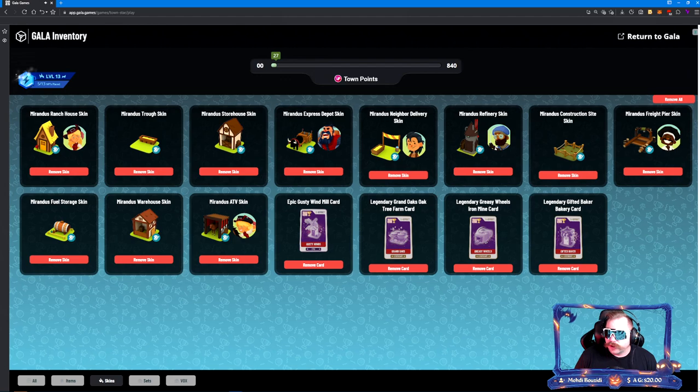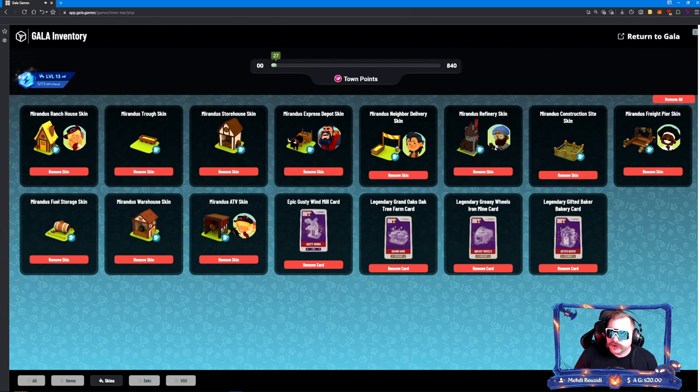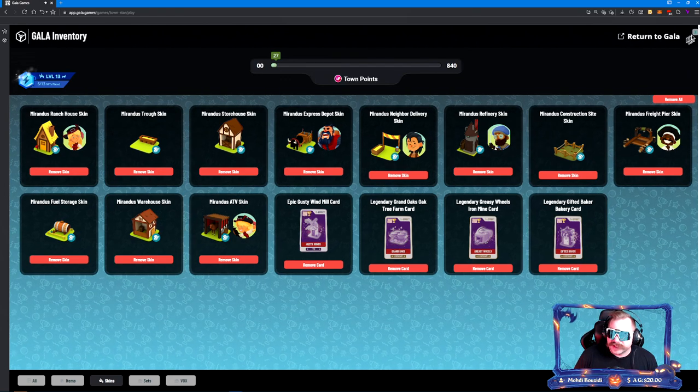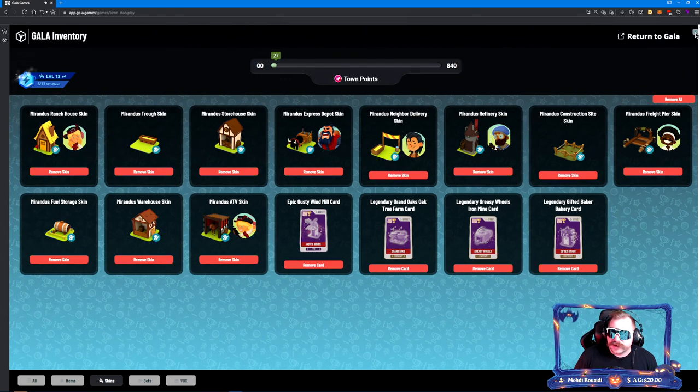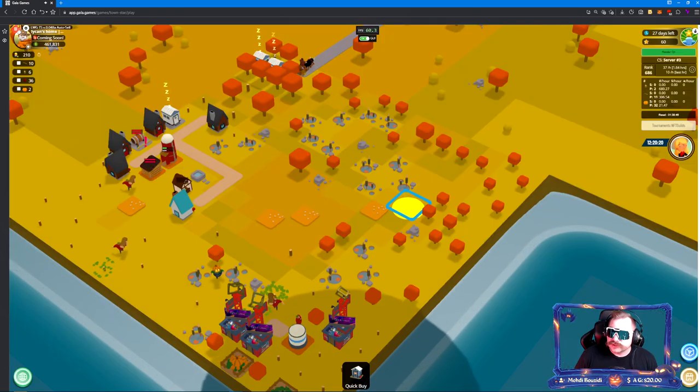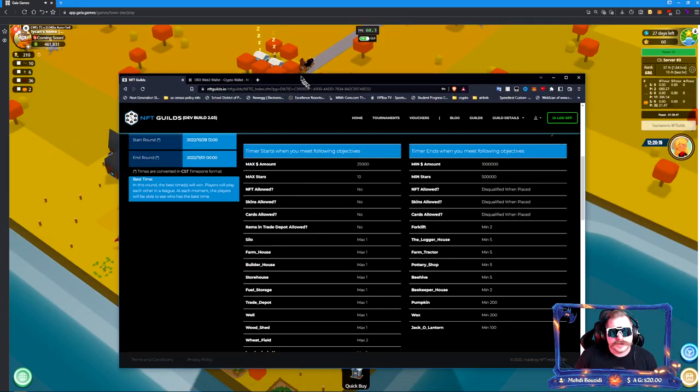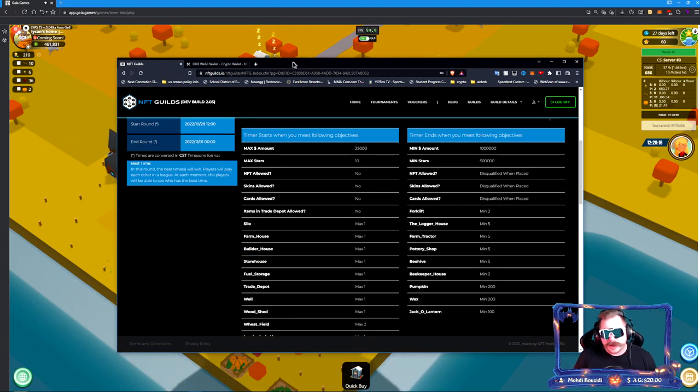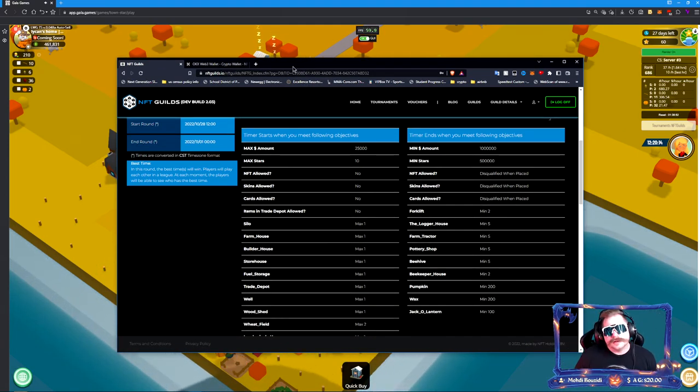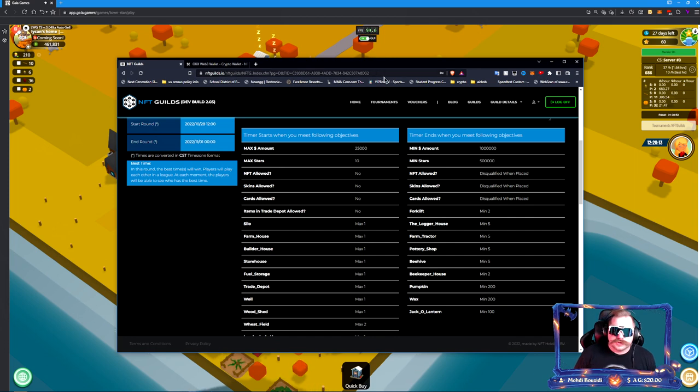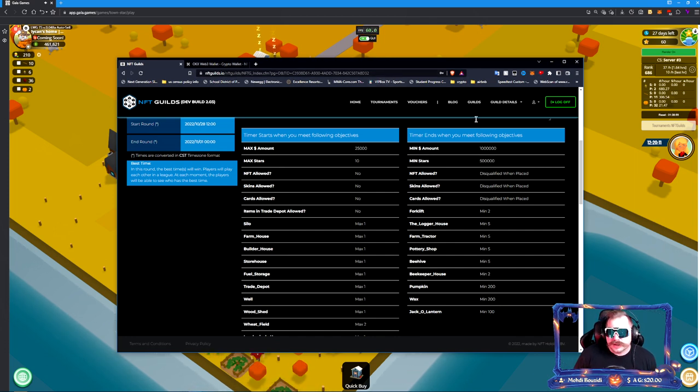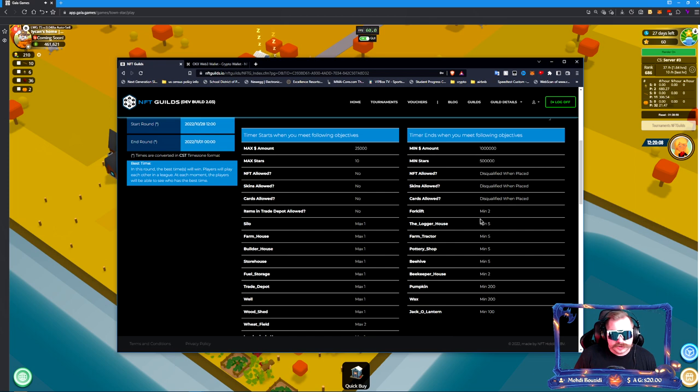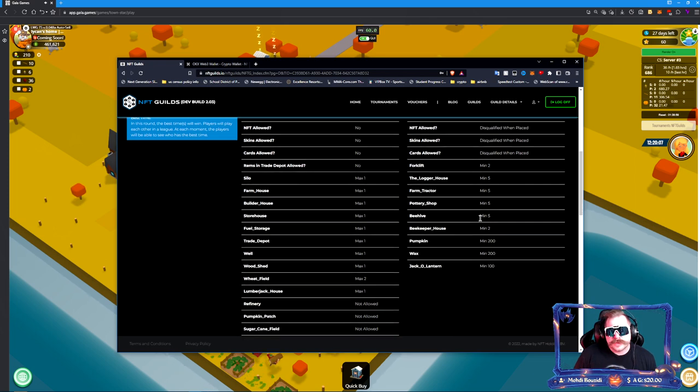There's no entry fee to this tournament, so realistically if you actually get disqualified, all right, but in the future once you're actually putting in your own Gala or Town towards this, it's going to be very important to stick to those rules.